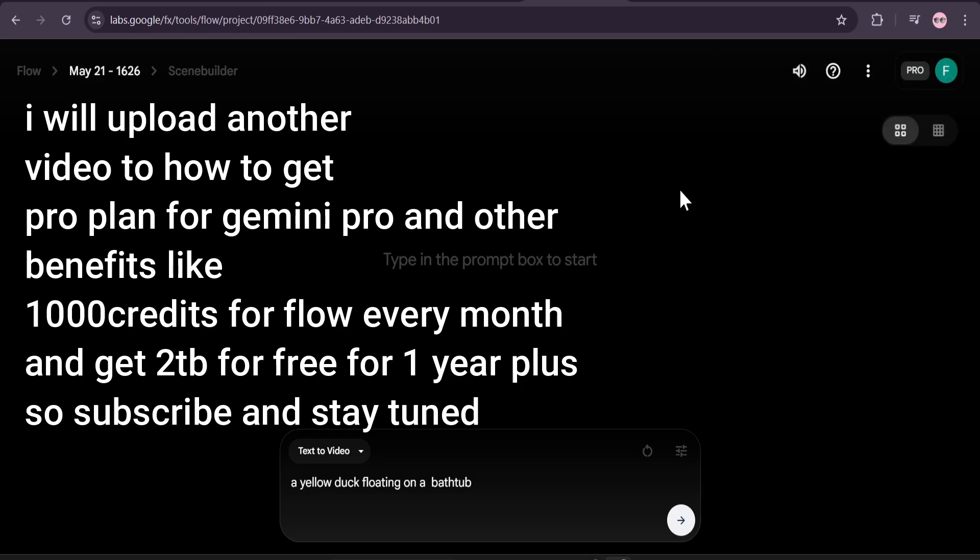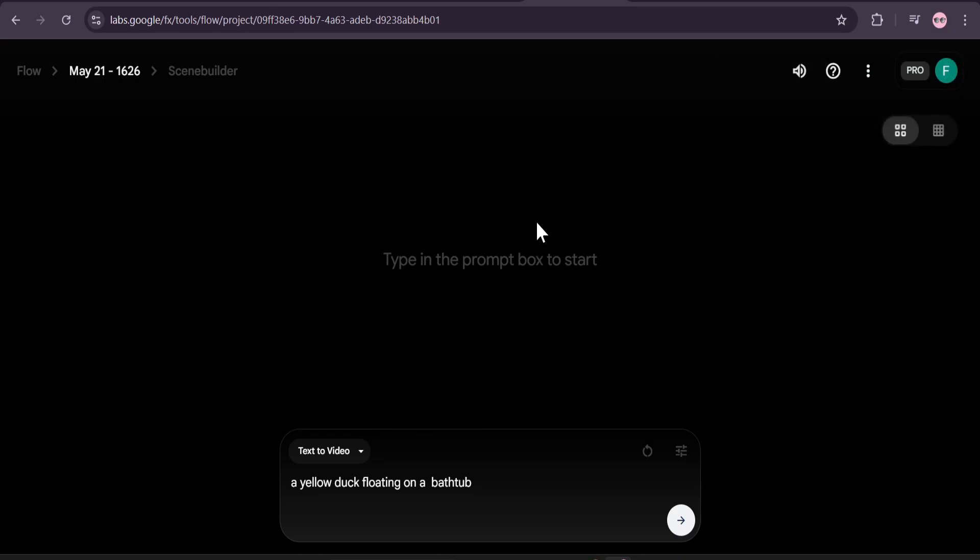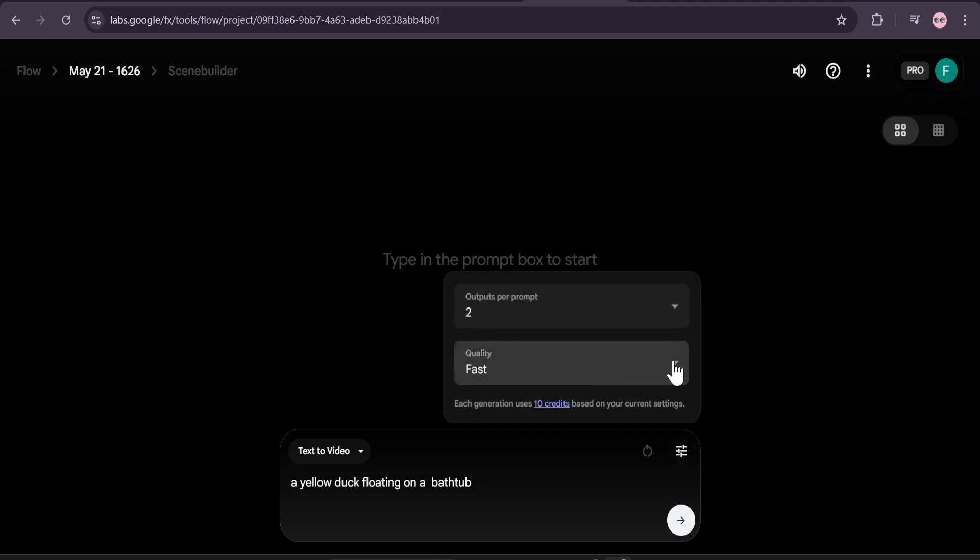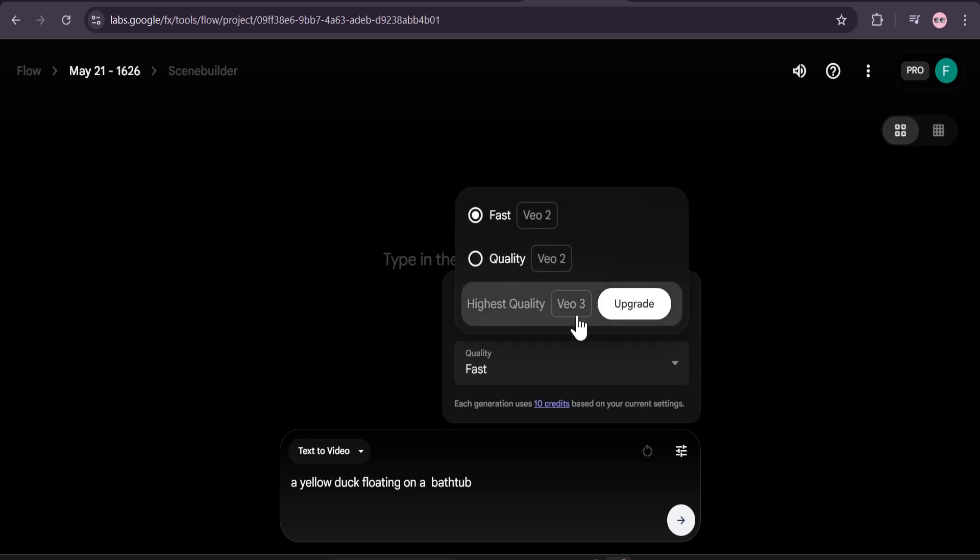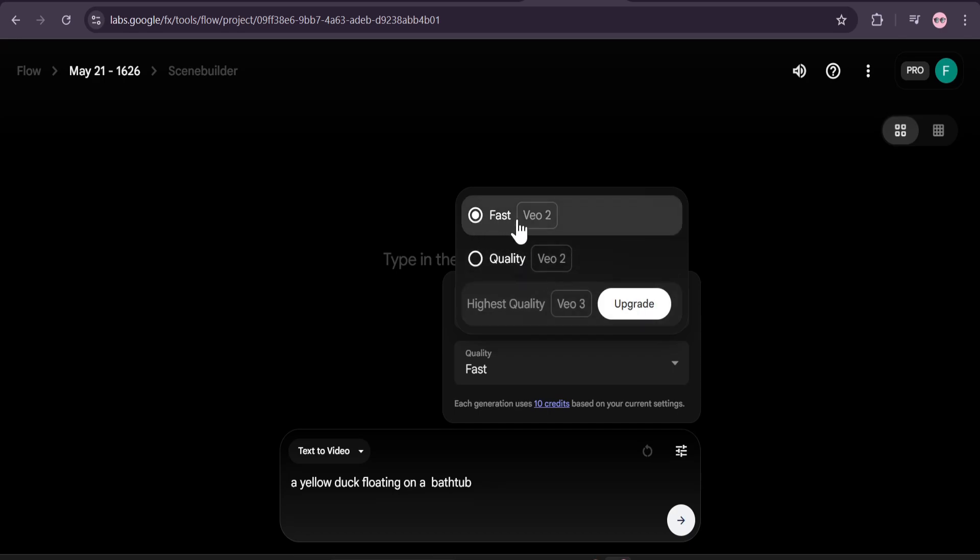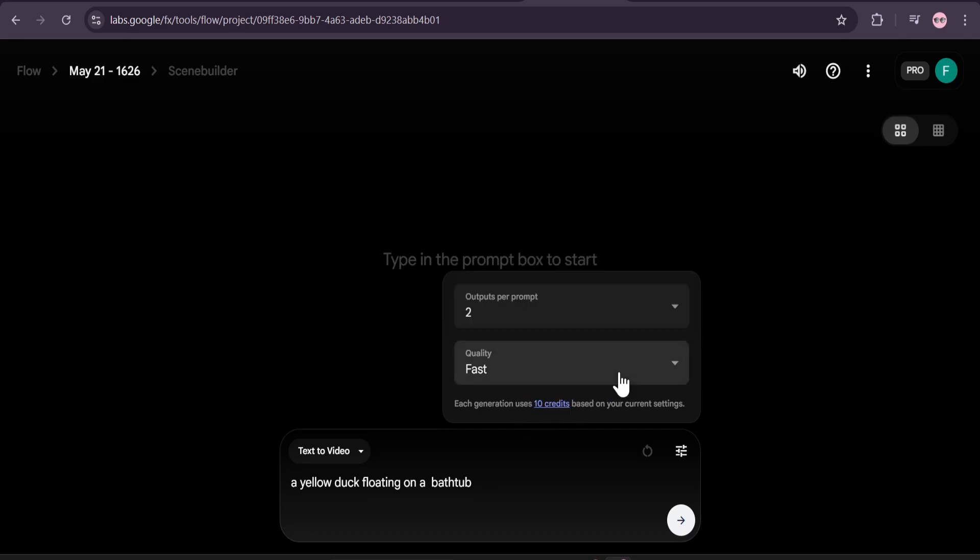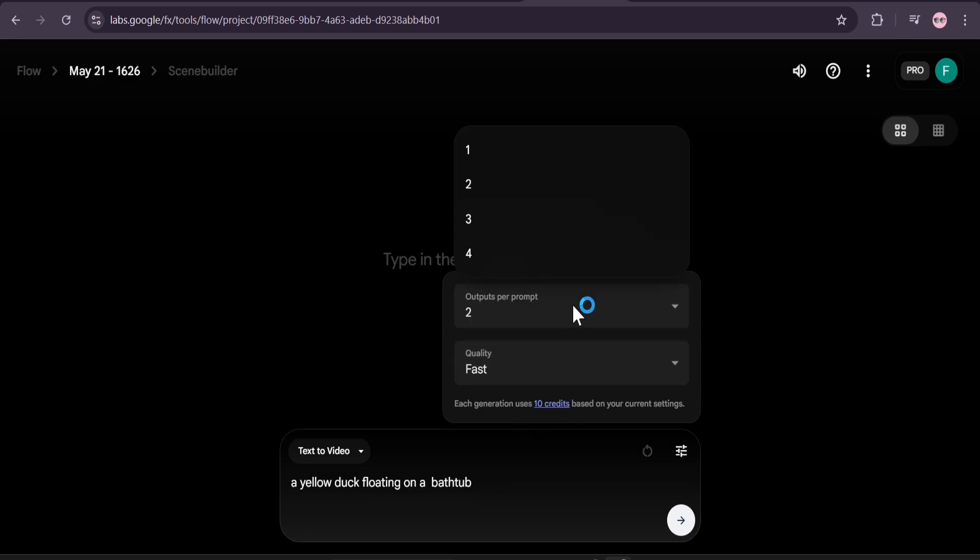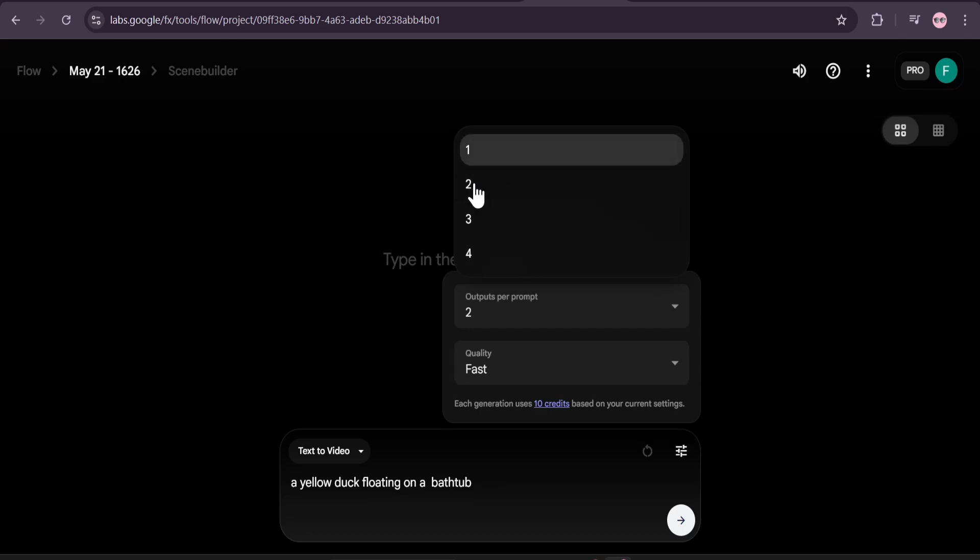I'm just going to show you how to use the Flow generation here. I'm only using the pro version, that's why I cannot use the VO3 option because VO3 is only in the ultra subscription. But I can use the VO2 and quality. I'm just going to use the fast method of the VO2 which will only use 10 credits, and this is the outputs per prompt—how many generations you want. I'm just going to choose two.